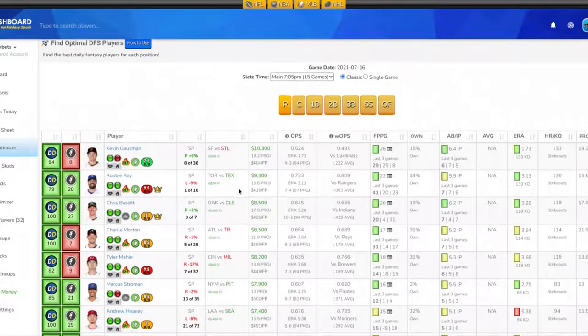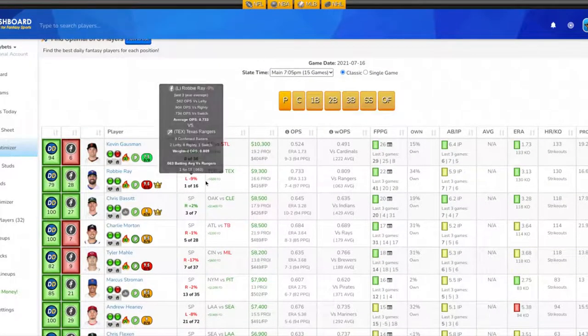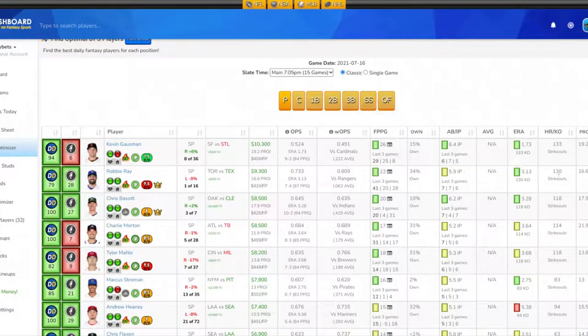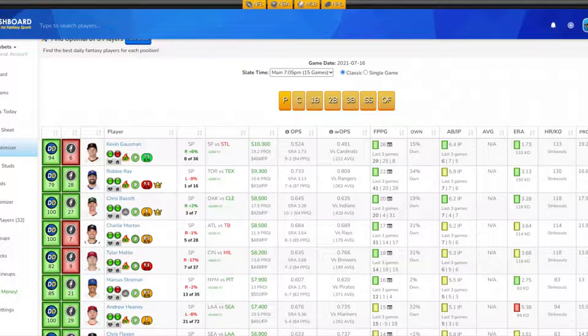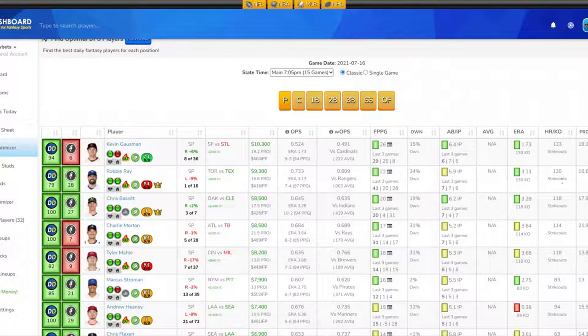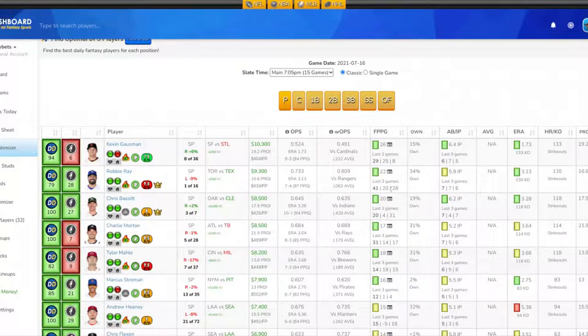At pitcher, I'm looking at Robbie Ray for Toronto. He's going against Texas. His projection tonight is 16.6 fantasy points. He has a 3.13 ERA on season, 130 strikeouts, and is pitching 5.9 innings per game. You'll notice his last two games he actually pitched seven innings, which is good. His last three games fantasy point-wise are 28, 20, and 41. His average fantasy points on the year is 22.